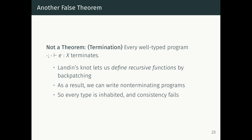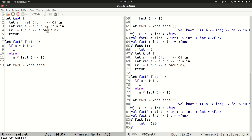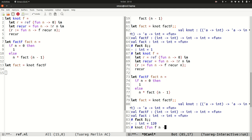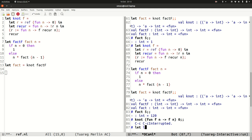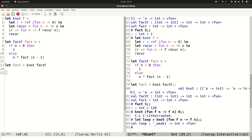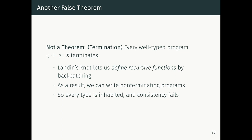Since Landin's knot lets us define recursive functions, we can now write non-terminating programs. Every type will be inhabited and consistency fails. We can verify this: 'let loop = knot (fun fn → fn)' — calling 'loop 0' produces the same infinite loop, as we've correctly implemented non-terminating recursion.